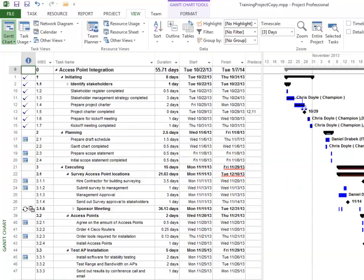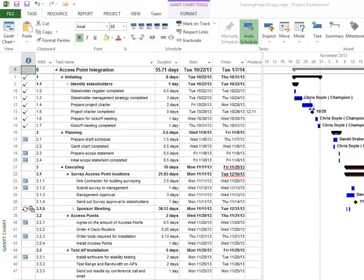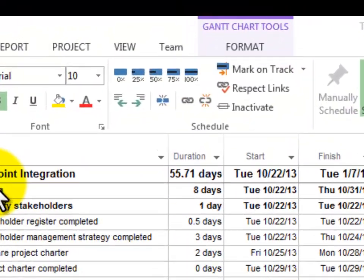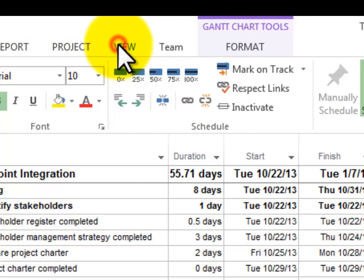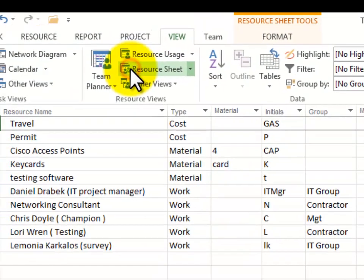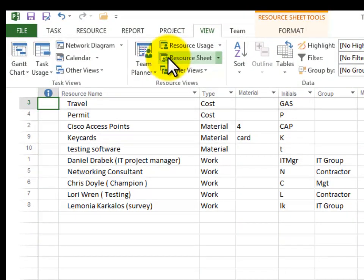Let's go enter a material resource. I'm going to get to the resource sheet in a different way this time. I'm going to go to view and the view tab and I'm going to click resource sheet and there we are.